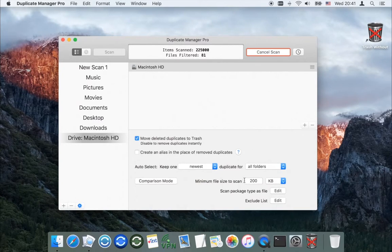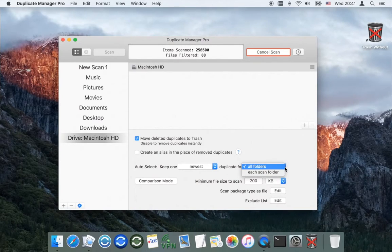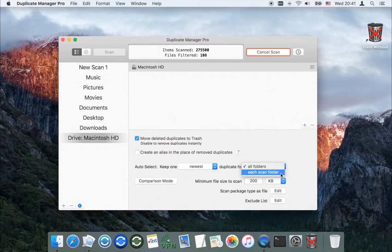You should set the folder priority before starting the scan. You can also define whether to keep one original for all folders or for each individual scan folder.